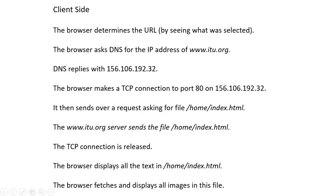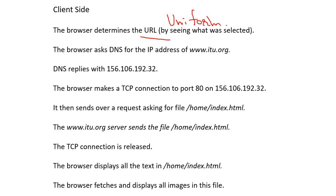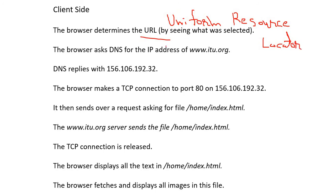Let's see what happens on the client side step by step. First, the browser determines the URL — what was selected. For example, a person writes xyz.com — that is the URL, Uniform Resource Locator. The browser determines what is going to be selected.